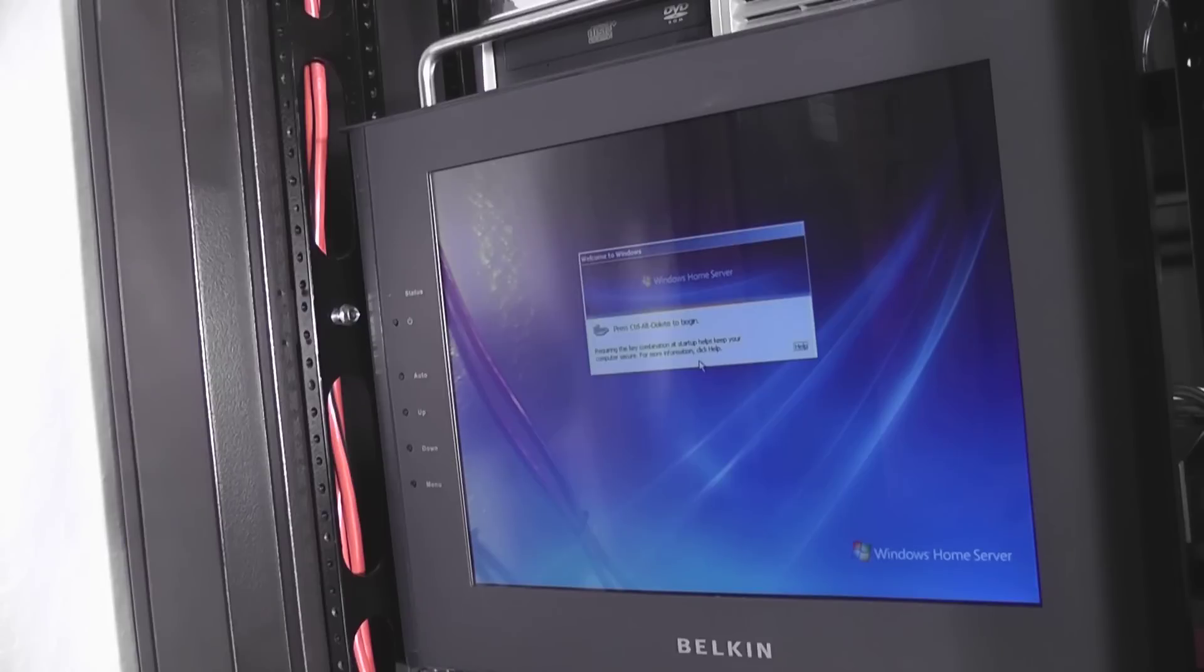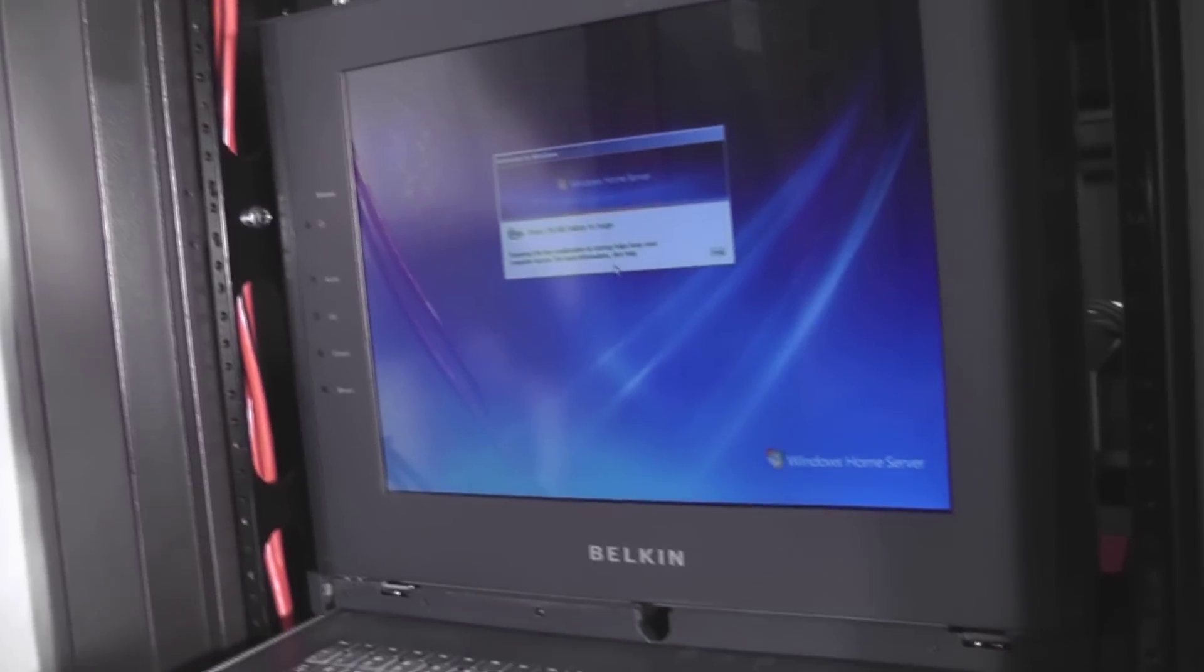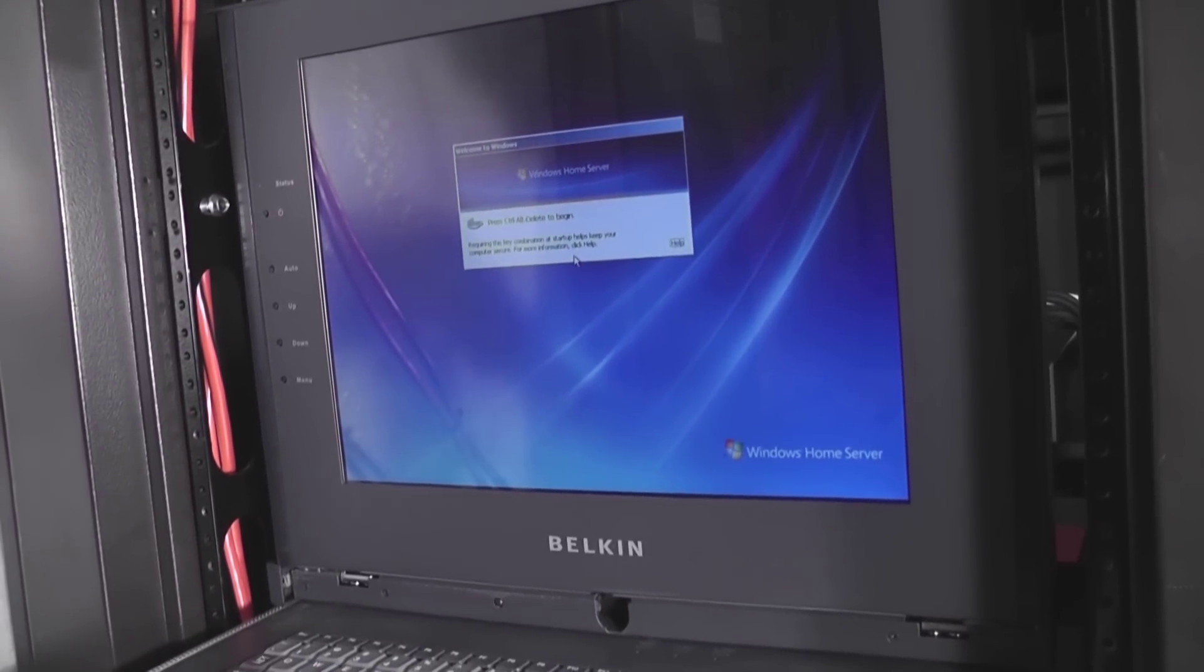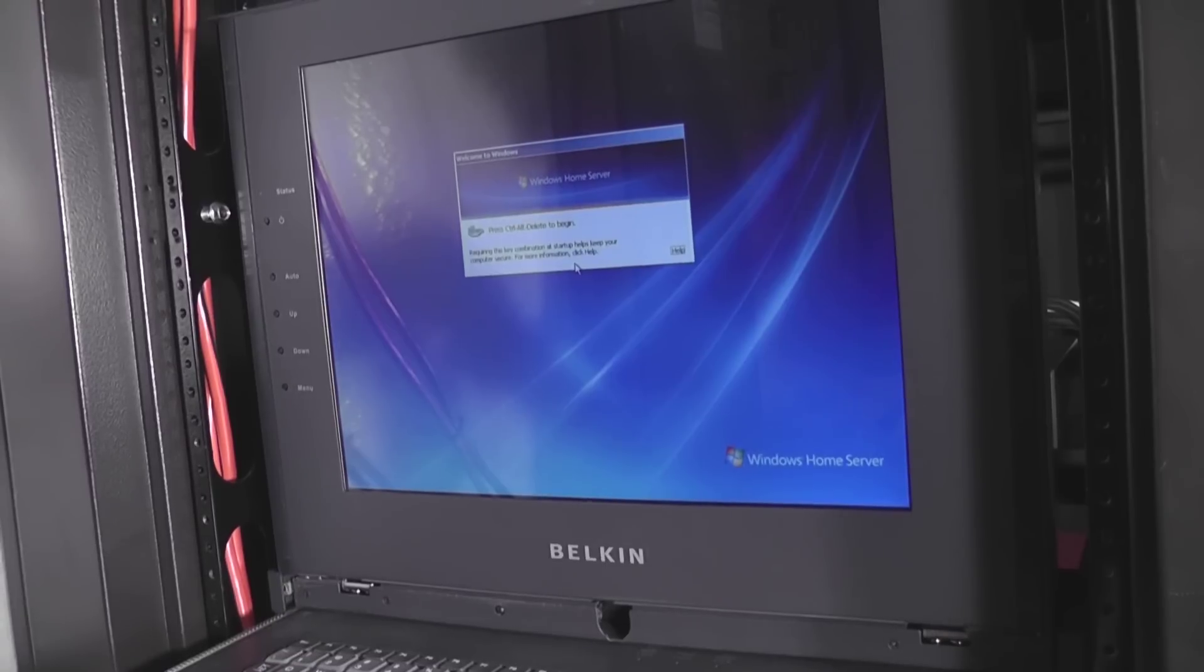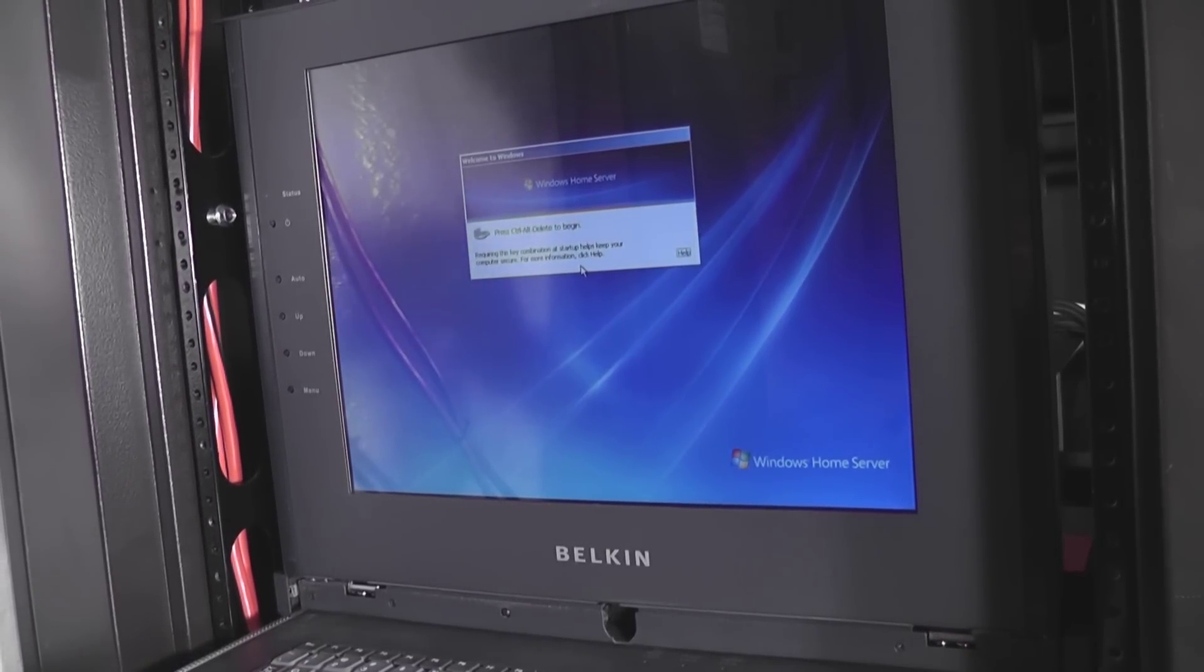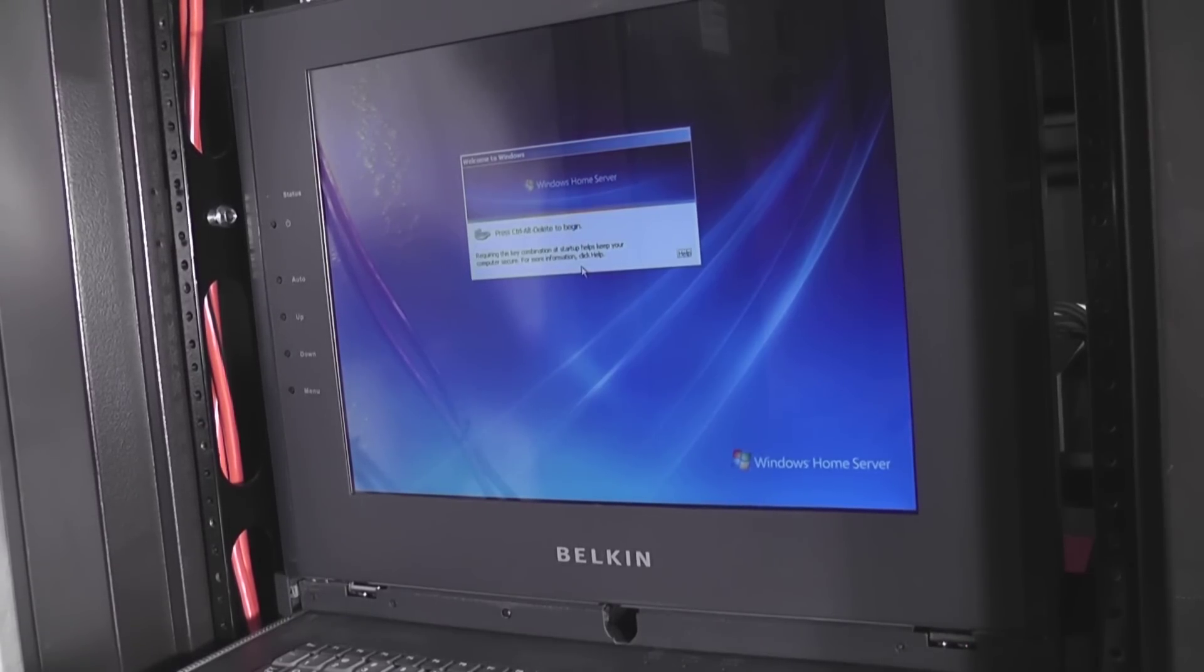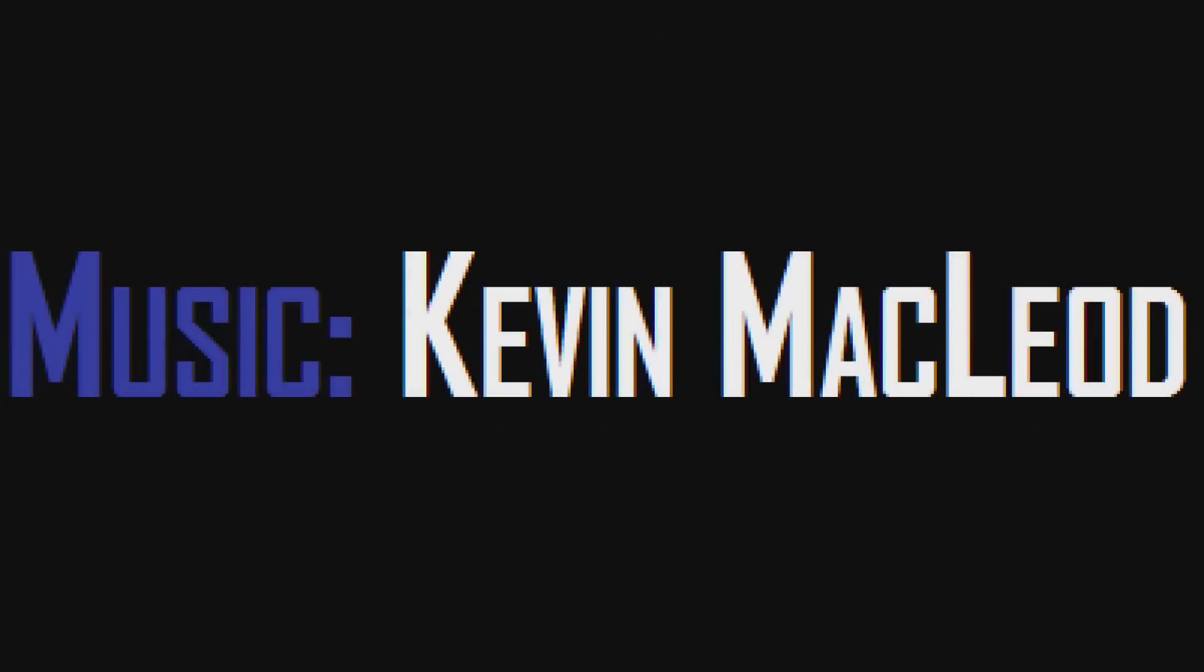So whenever I need to take a look at the servers I have connected to it, all I have to do is flip it up and away I go. This is way more convenient than having the monitor sitting in the rack and saves a hell of a lot more space too. So I think this was a good purchase. I've been wanting one of these for a long time. So that's it everybody, thanks for watching, see you next time.